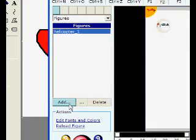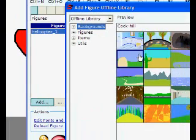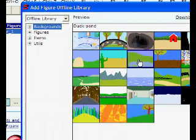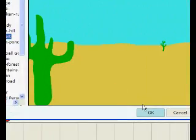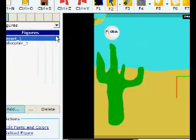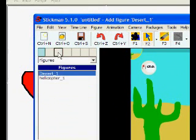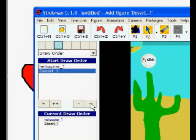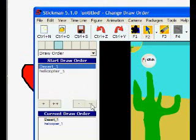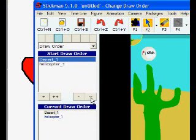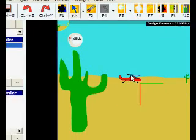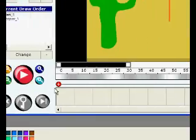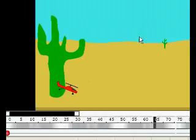And then we can add a new background. Let's try this one and choose draw order and use the minus button to move it behind the helicopter.